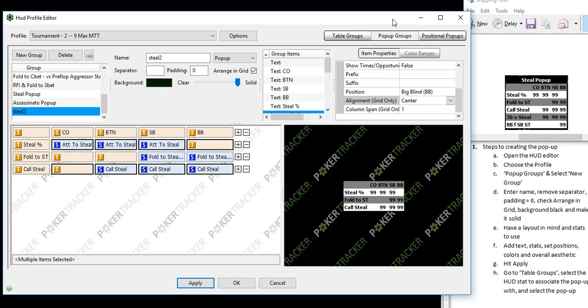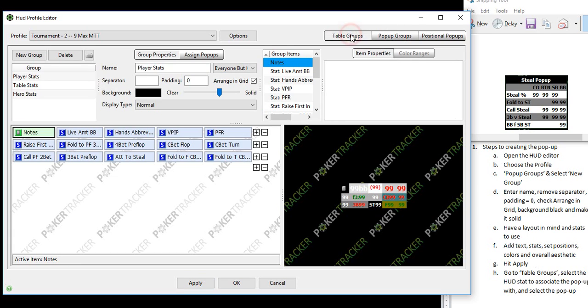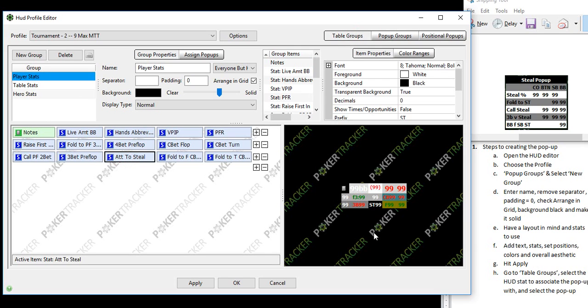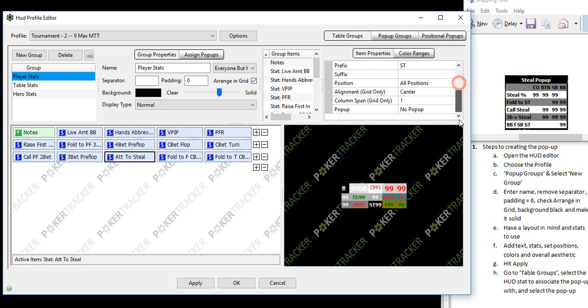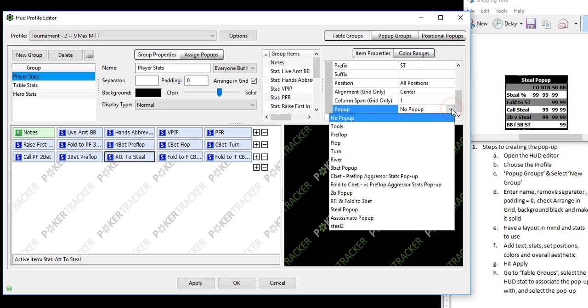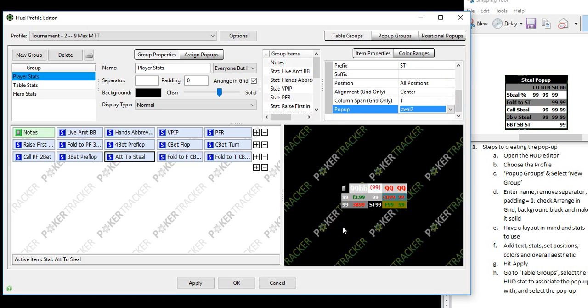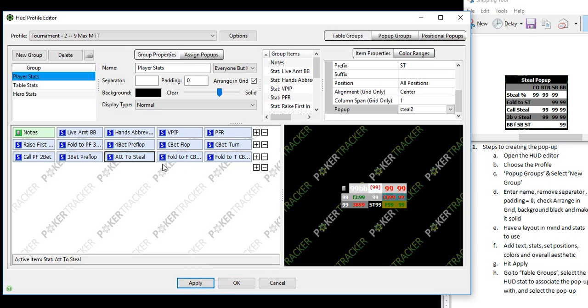So what we want to do next is go to table groups. This is the player stats that we're looking at. Here's the attempt to steal. Within the HUD, every time you click on it, the pop up should pop up. So let's set the pop up from no pop up currently, let's change it to the steal 2 pop up. So now every time we're looking at our HUD and we hit steal, that steal 2 pop up that we just created will be the one to pop up. Now we have some additional information that we can use to exploit our opponents.